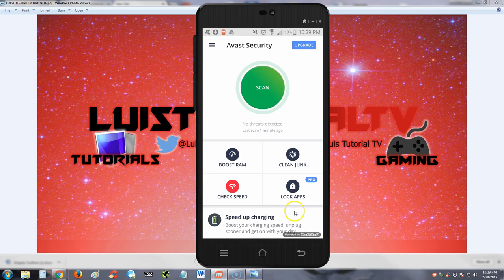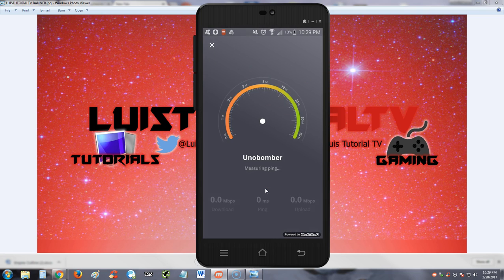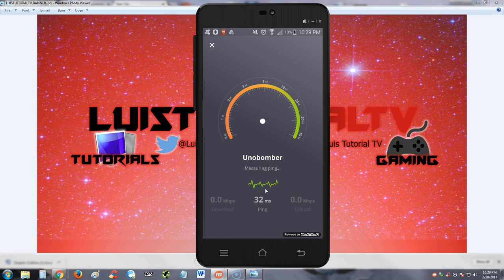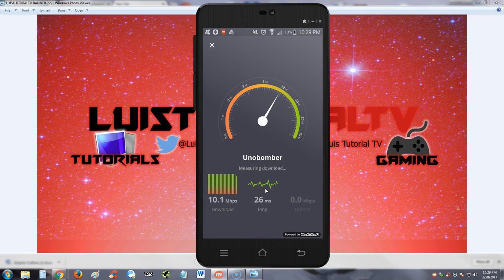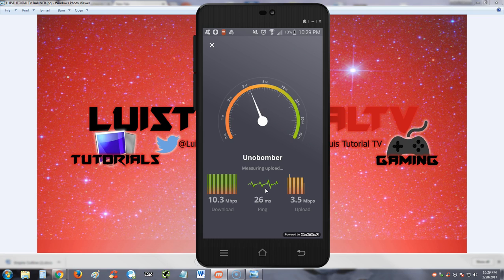Let's go ahead and hit the check speed feature here. Oh, first time I see this on these apps - it's actually going to check the speed of my 3G or 4G here. I'm at 10.3 megabits per second download.